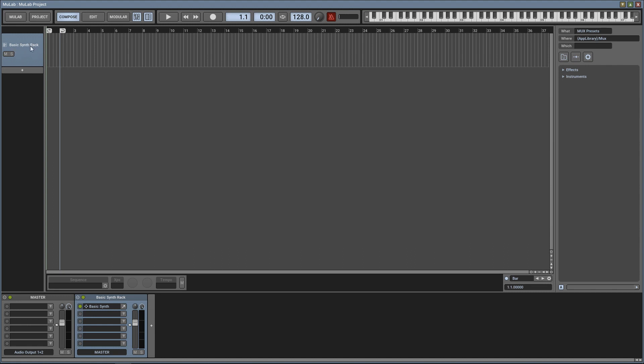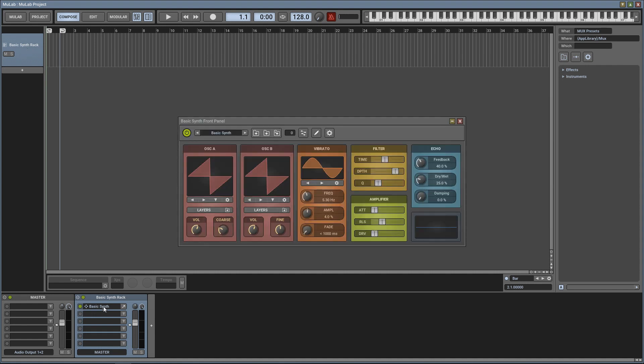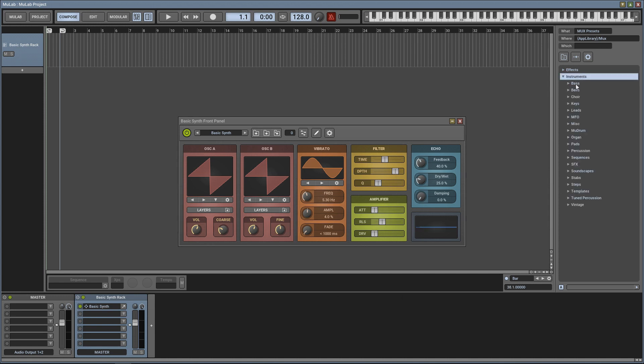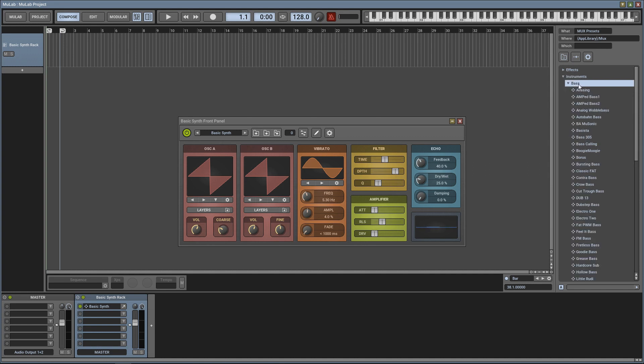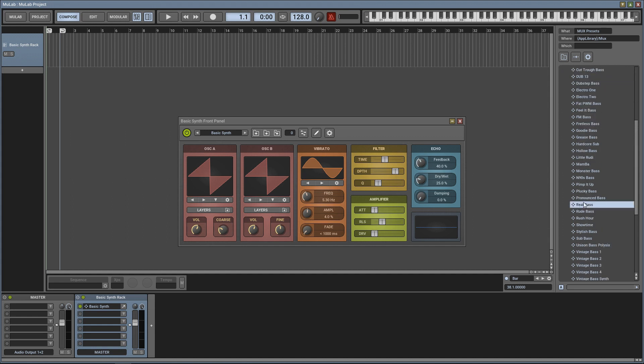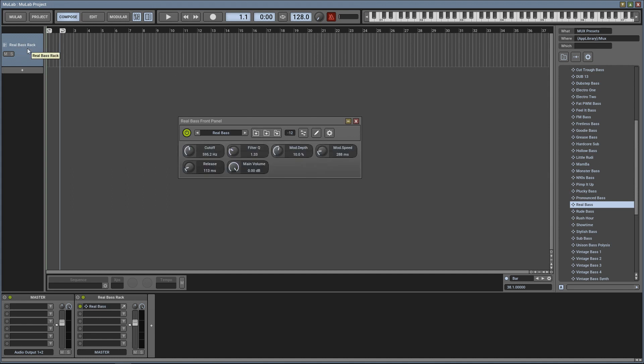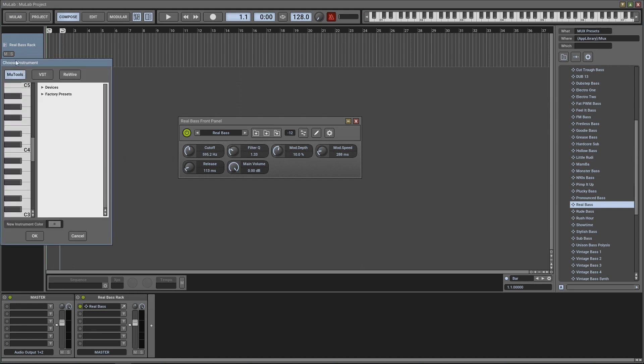You'll notice over here that there's an instrument track already loaded up - it's the basic synth rack. If you want to change this synth you can easily go over to the browser here, click on instruments, and select one of these preset windows. Here we'll go with Bass. And I think there's a Real Bass, yeah, Real Bass. So then you would click, drag it over, let go, and now we've got a Real Bass. It's that easy. Now I'm going to add another track, this one will also be an instrument track, so you just click this plus sign right here, click Add Instrument Track.